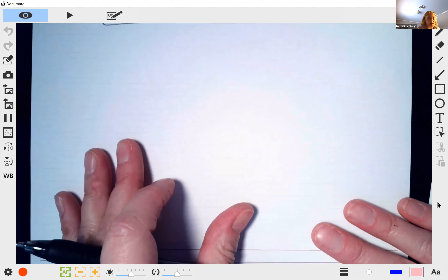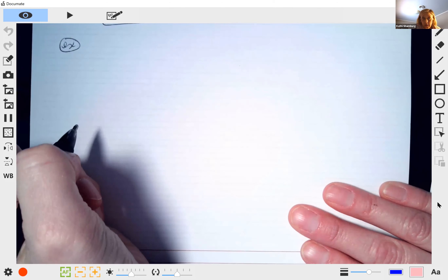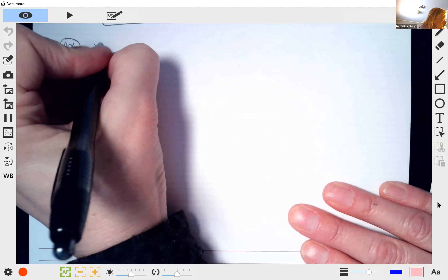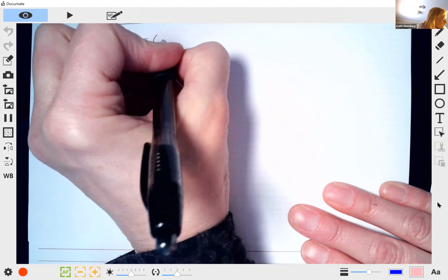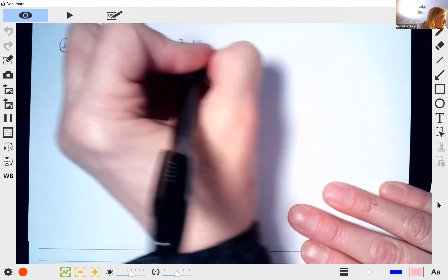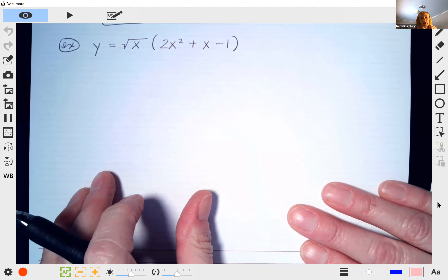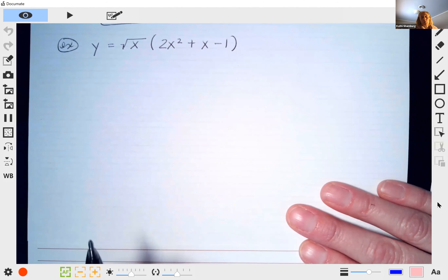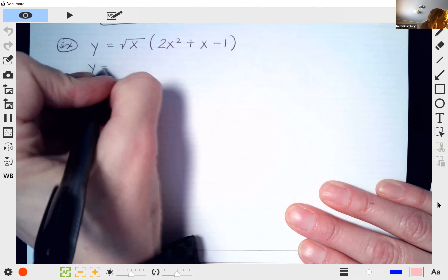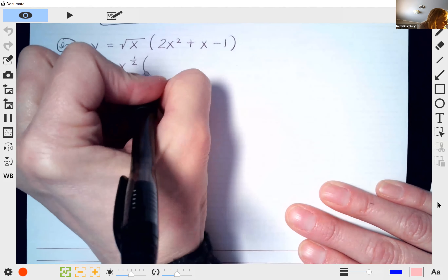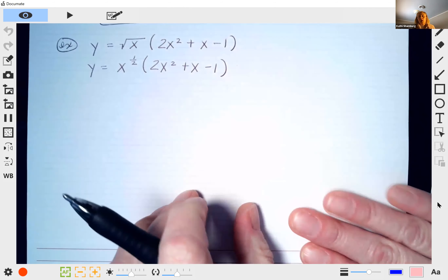We're going to do a second example using the product rule — 1d2 plus 2d1. So y = √x · (2x² + x − 1). Now I don't like the square root, so we're going to rewrite it with an exponent: y = x^(1/2) · (2x² + x − 1).